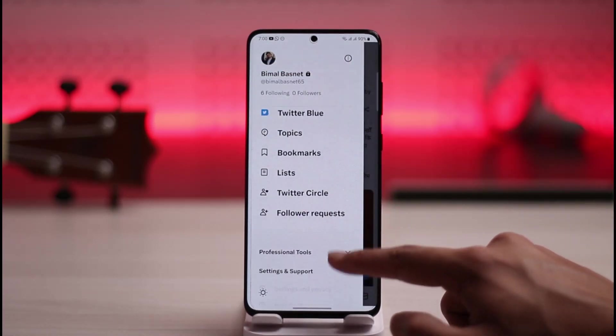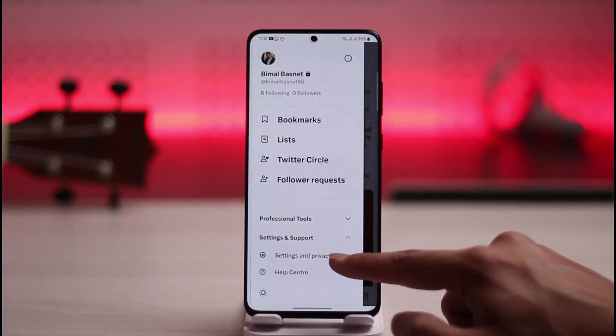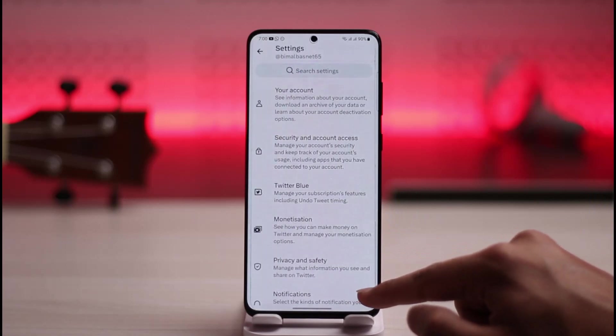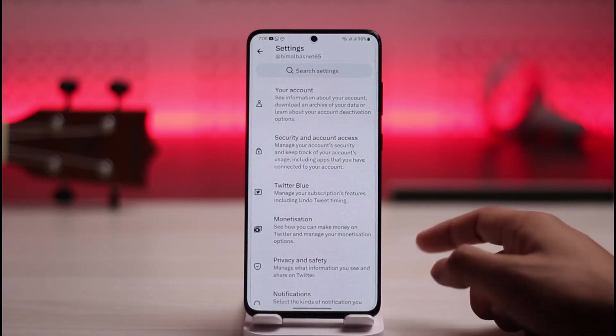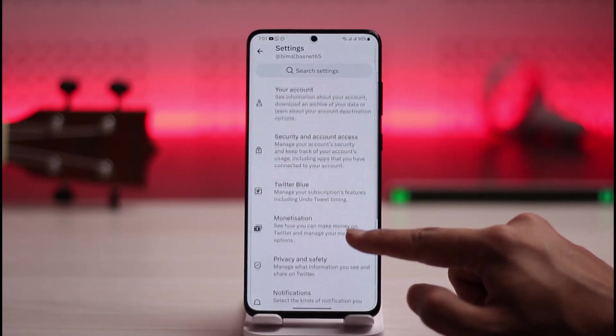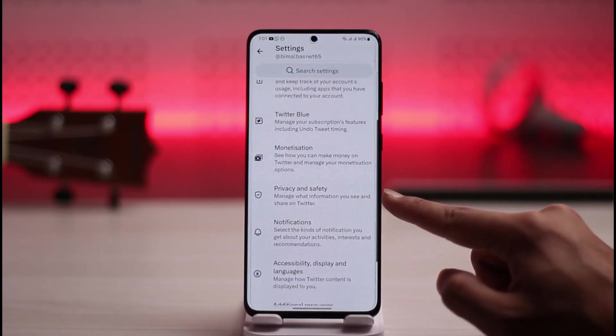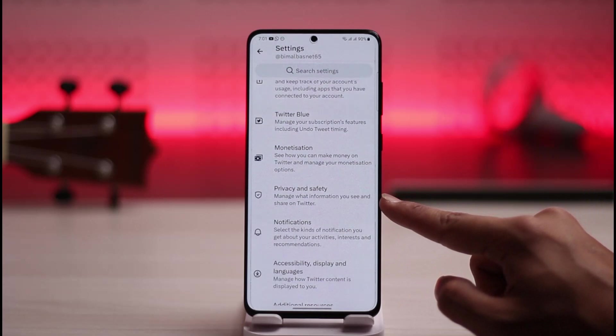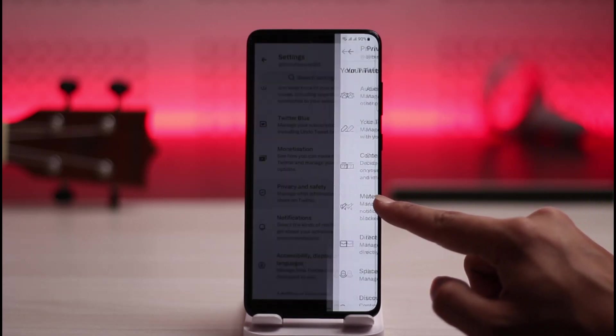Scroll down, then go to Settings and Support, then go to Settings and Privacy. Once you come to Settings and Privacy, you'll find a section that says Privacy and Safety — tap on it.